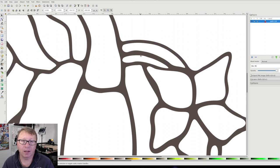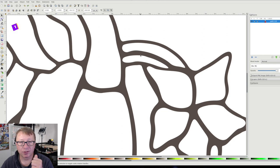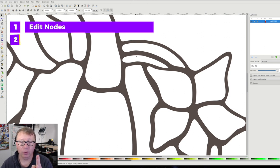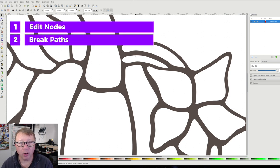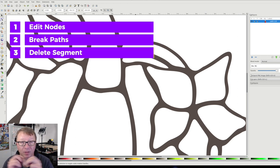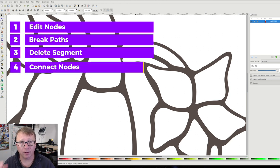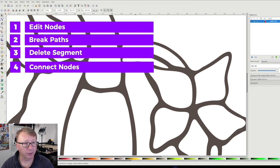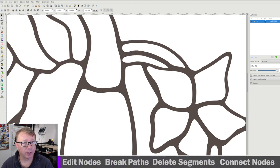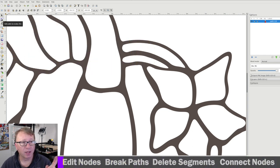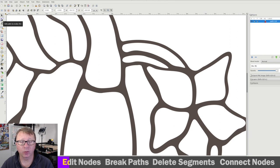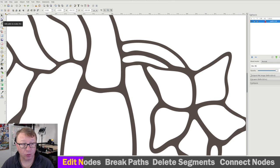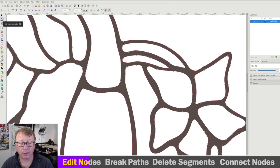How do we do this? It turns out that it's really not that difficult. Step one: we're going to go into the node editor. We are going to break apart some of the nodes, delete the segment that connects them, and then connect the nodes creating the new vector. Let's start by clicking the node editor, which is Edit Paths by Node, otherwise known as F2. We're going to click on that, and you can see the nodes on the vectors pop up.